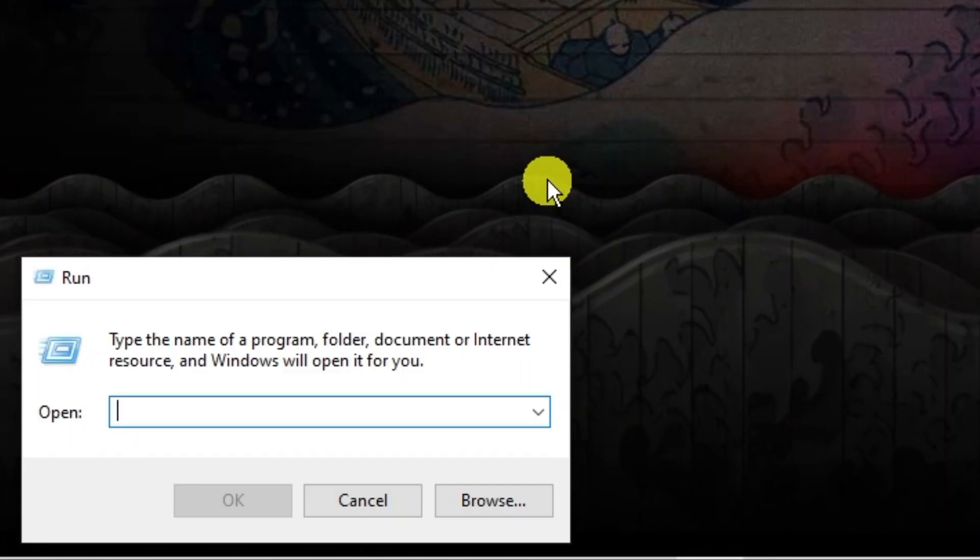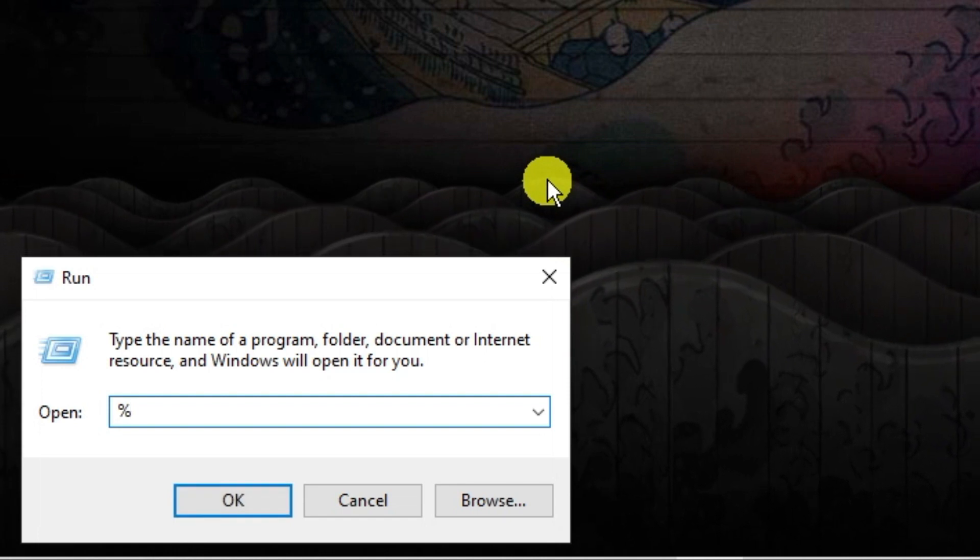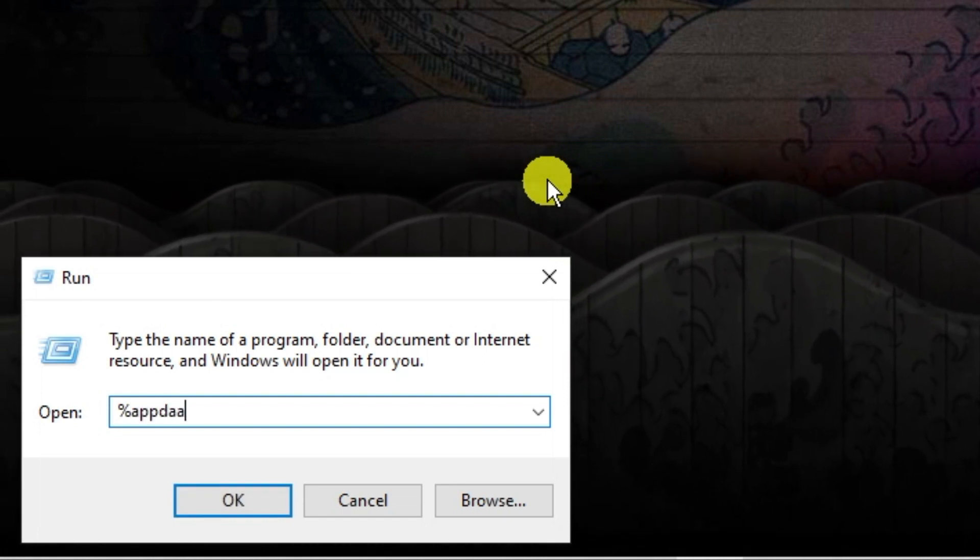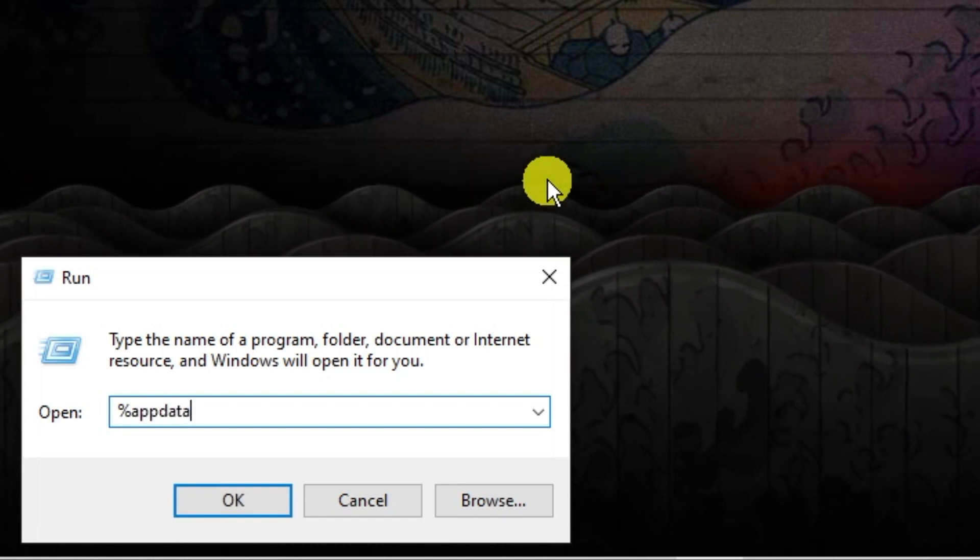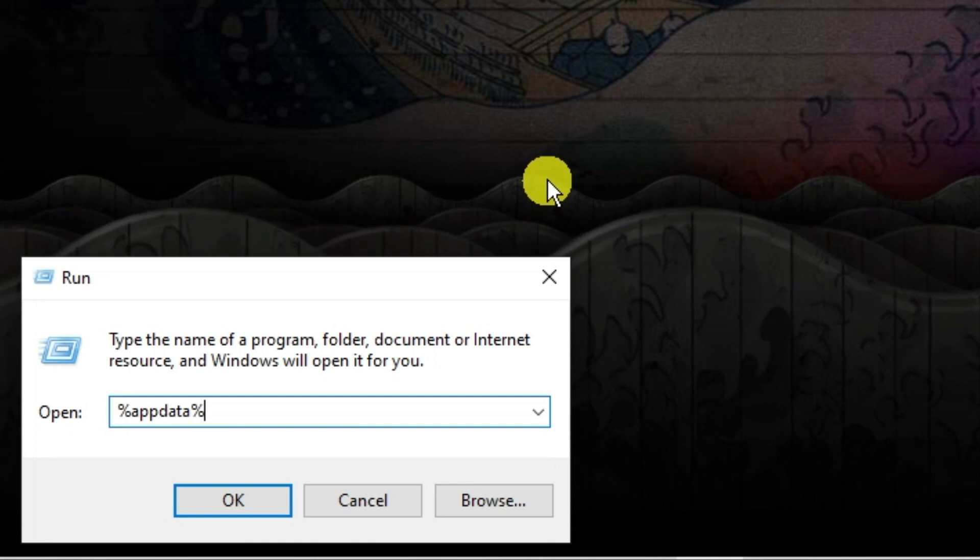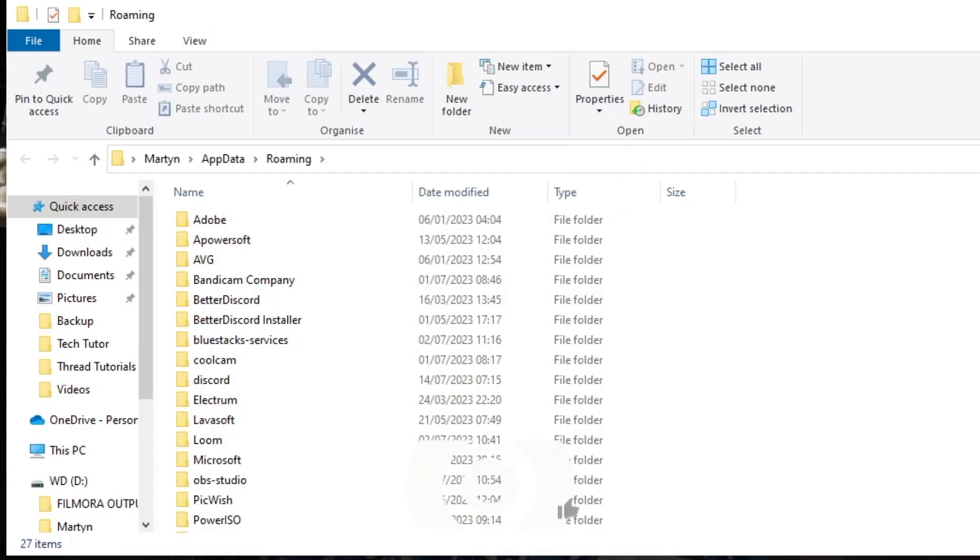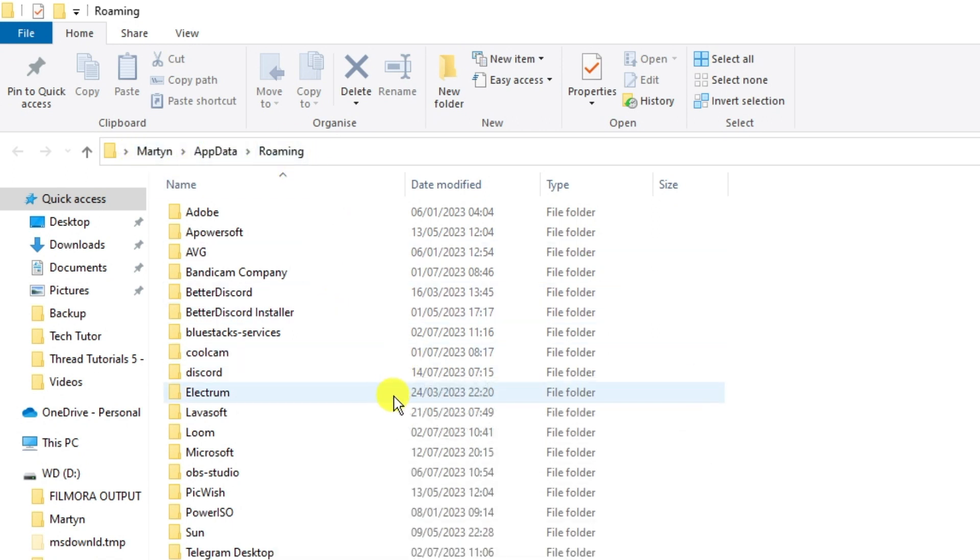In here what you want to do is type the following which is percent app data percent and then hit enter and what that's going to do is bring up a folder that looks like this. Now you should see at the top it should say app data roaming so you should be in this folder.